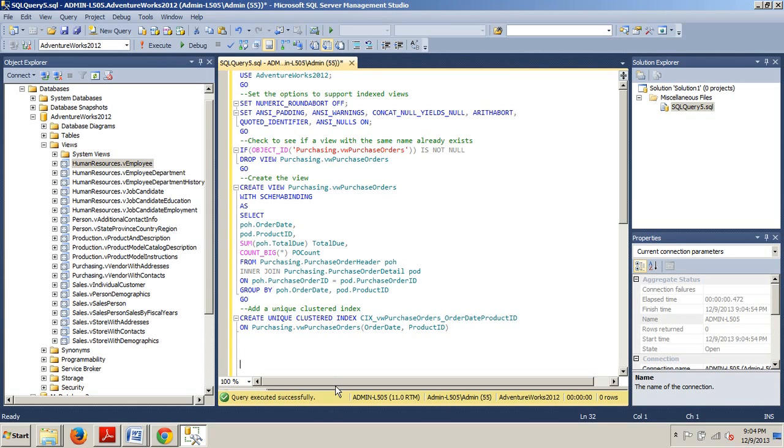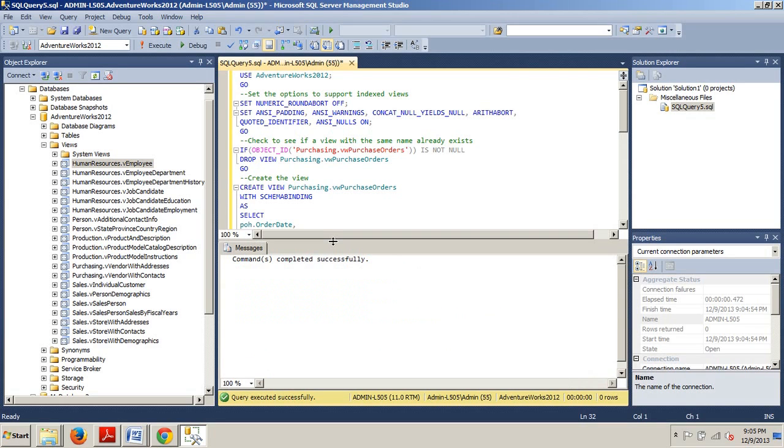It says it was a success. It'll say commands completed successfully. Now, just as with the normal view, you can now write queries that will access this data.